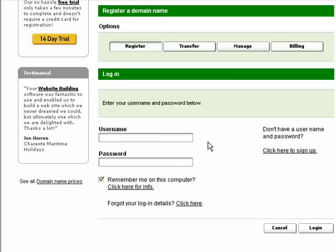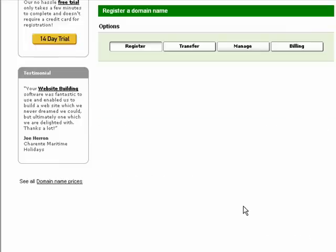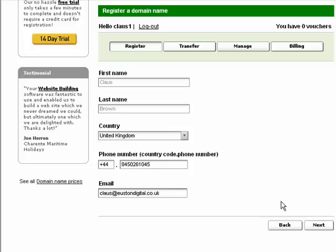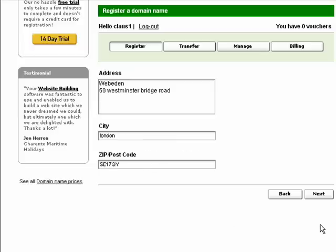If you are already registered with WebEden, this is where you enter your username and password. This is also where you enter your personal details: first name, last name, country, phone number, and email address. Once you fill that out, click Next.